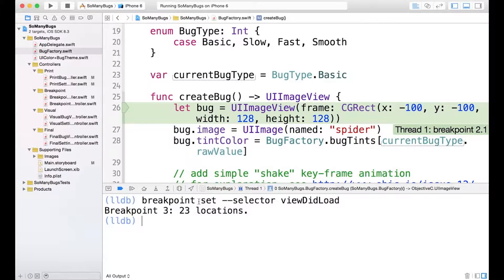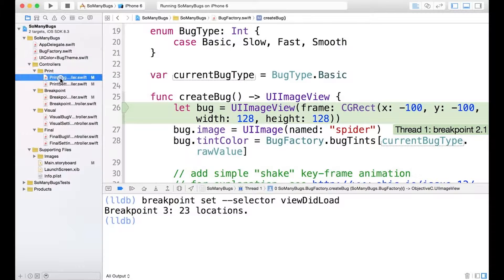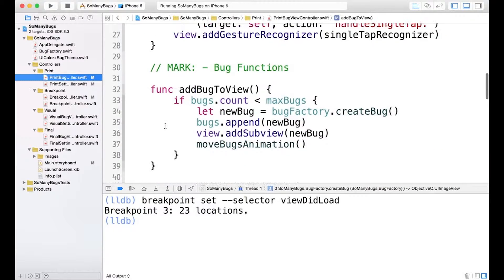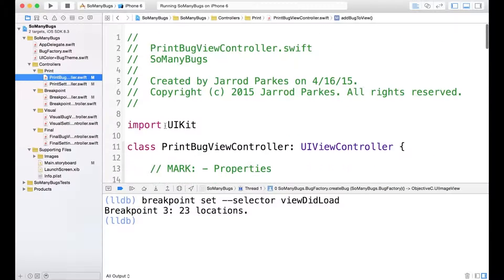So you can imagine if we had, say, 23 view controllers, we would have to click through each file. So like the print bug view controller and go to view did load and set it here.